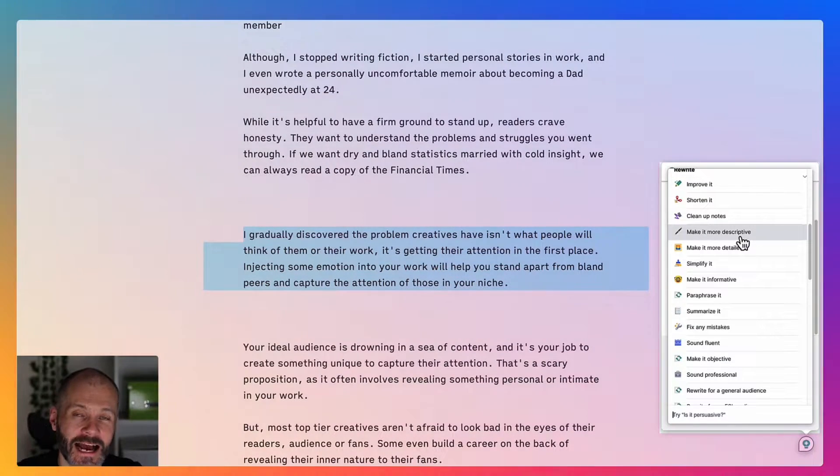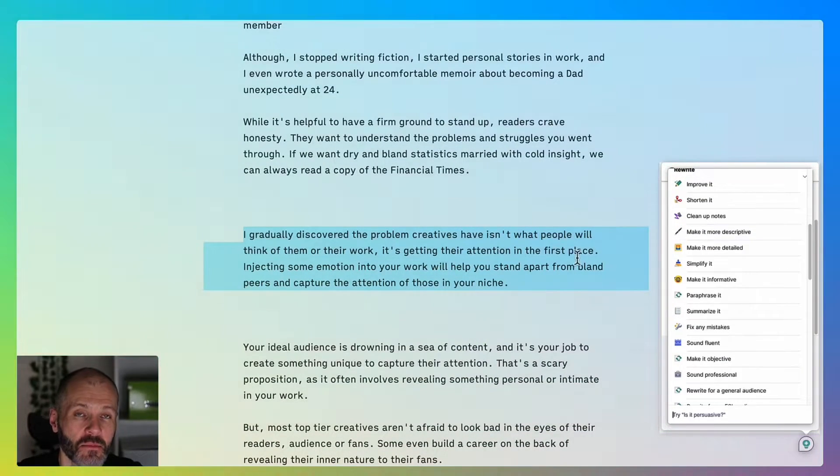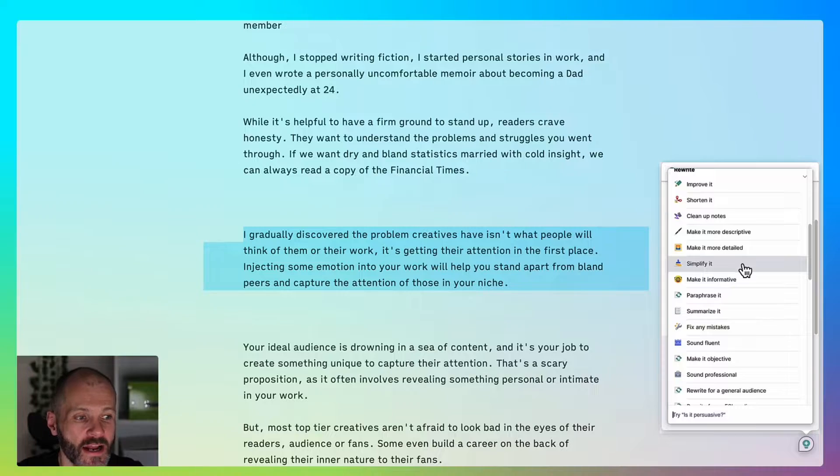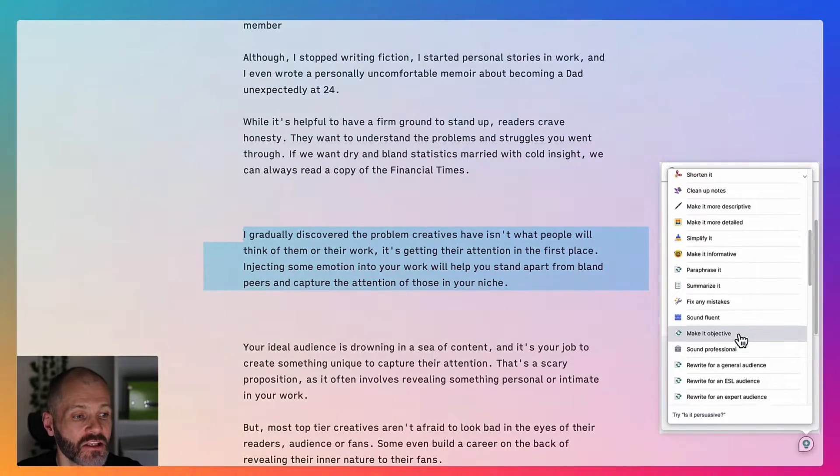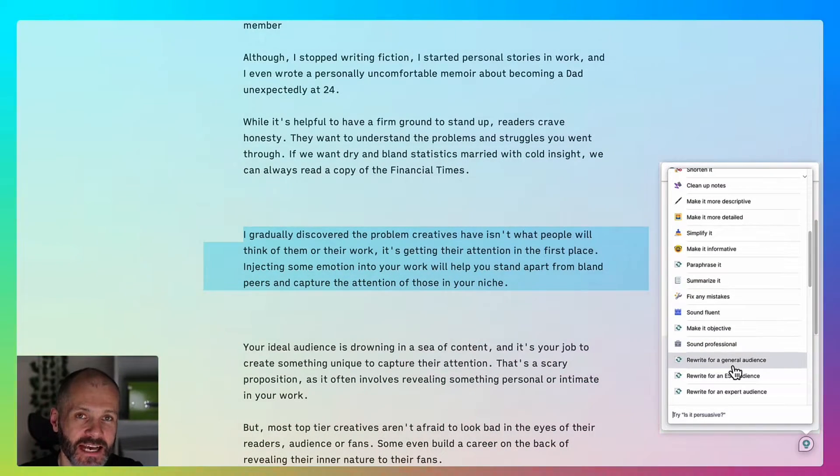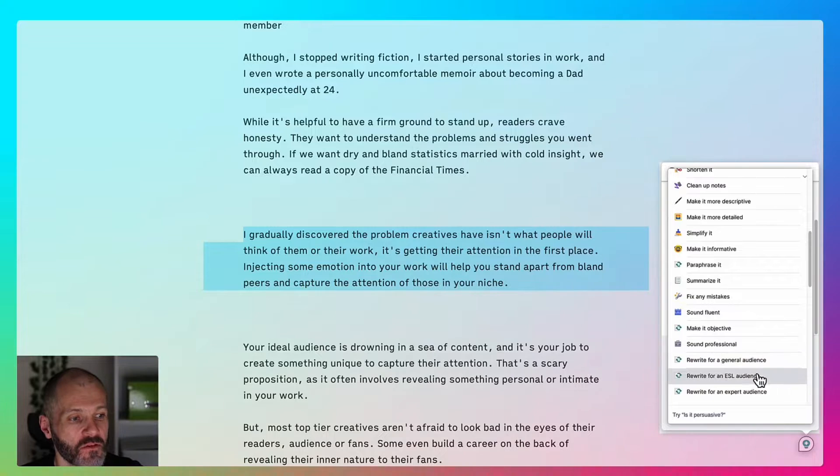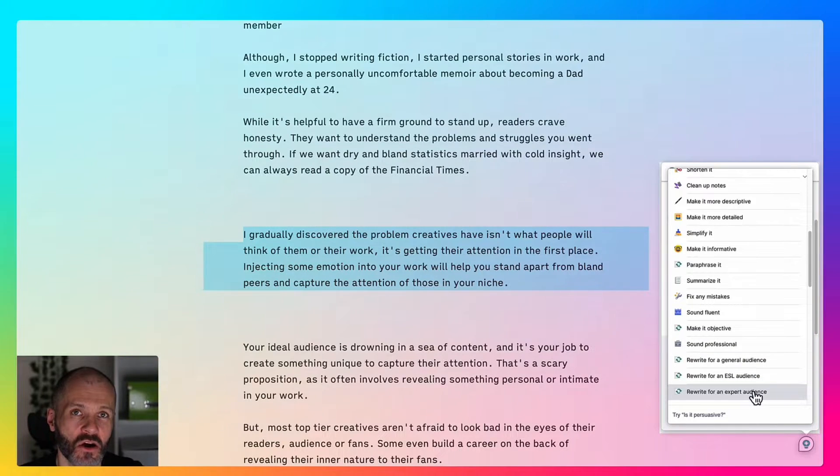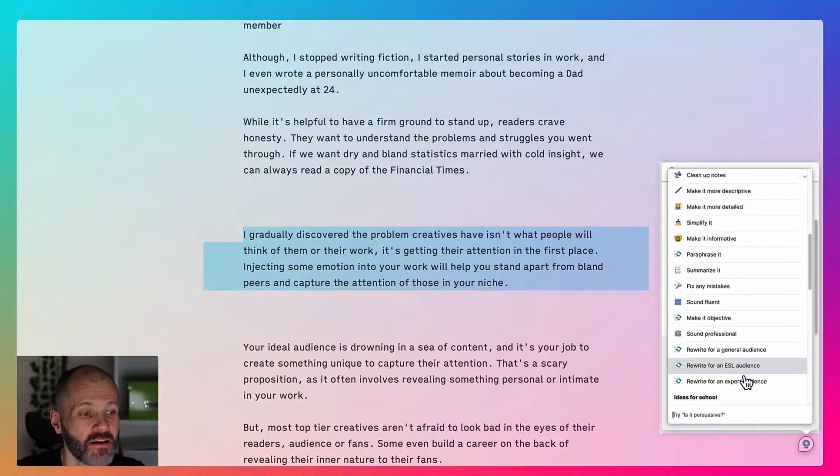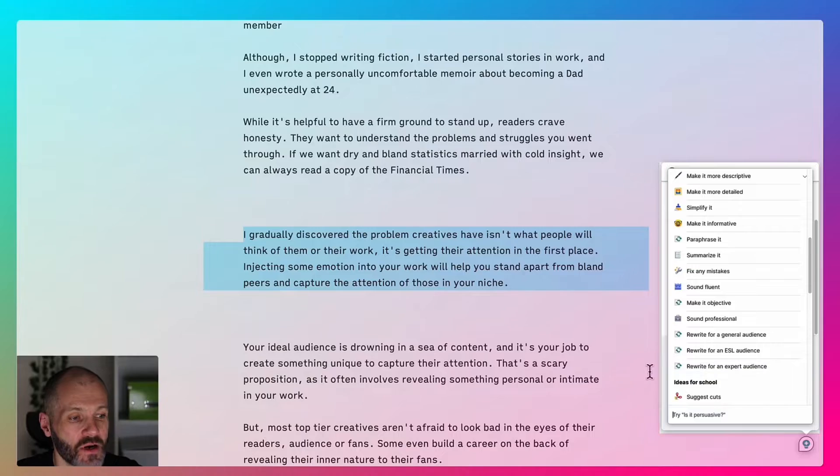There are over a dozen different AI prompts that I can use to rewrite parts of my work. I can ask Grammarly to make my content sound more descriptive or more detailed, or I can even simplify it. And I can also ask Grammarly to rewrite sections of my work for a general audience or for an expert audience. A real time saver during the editing process.